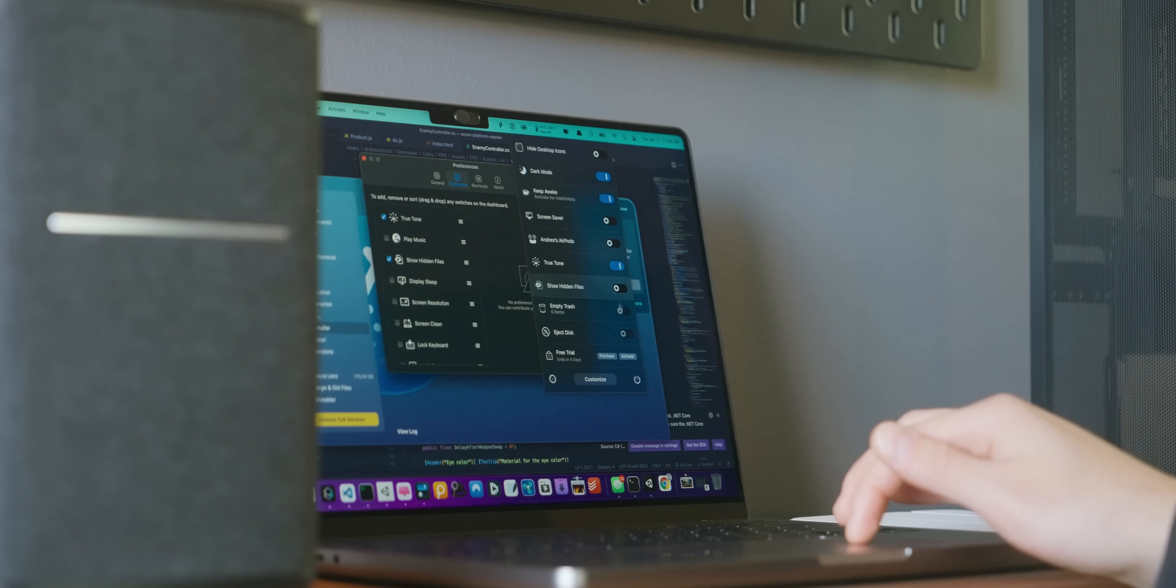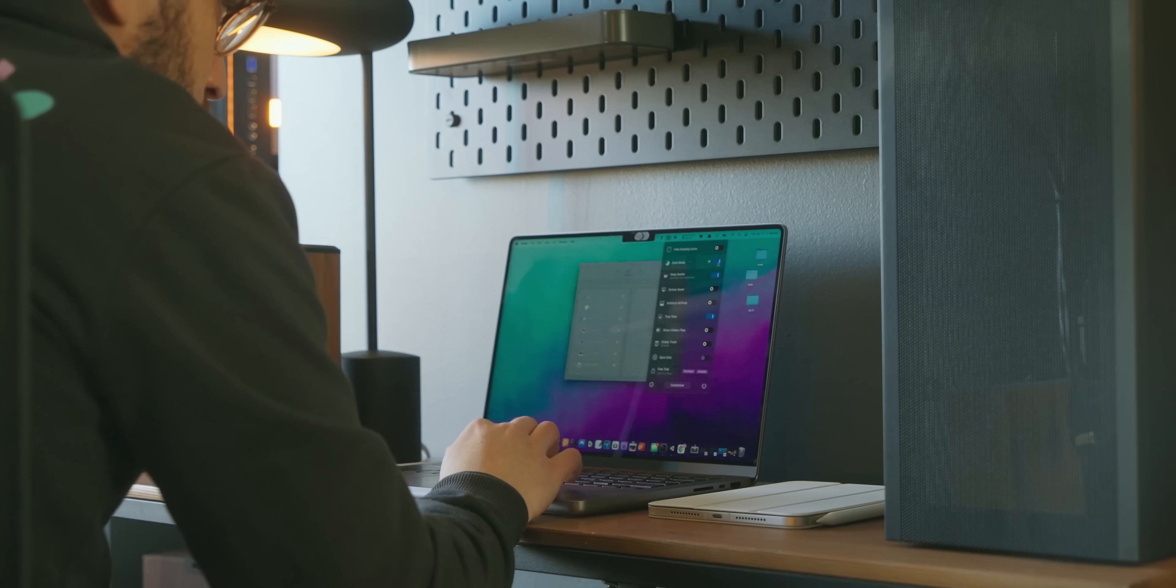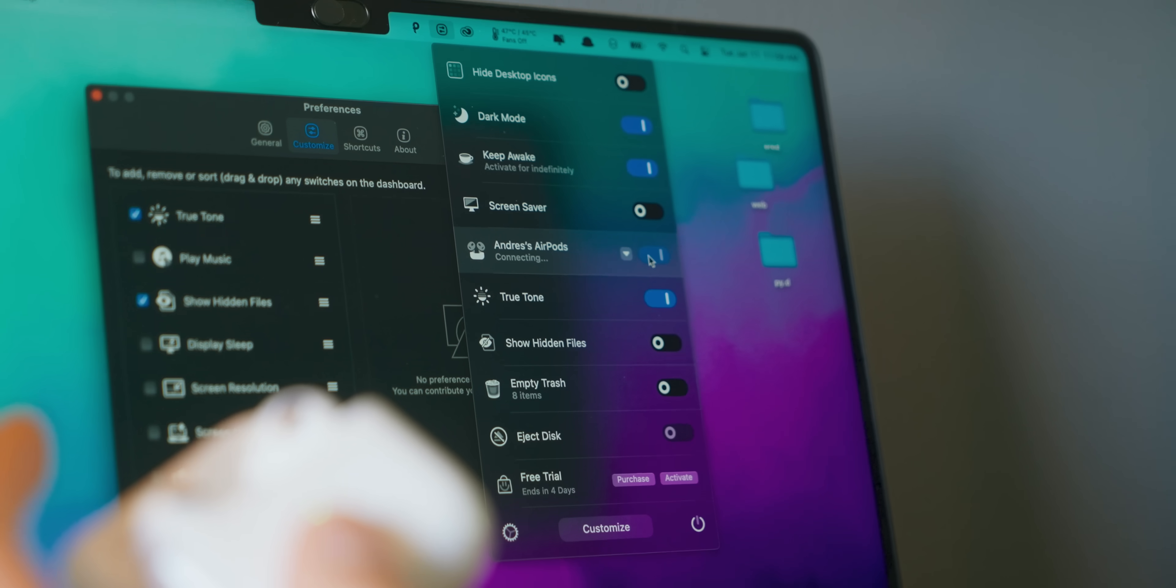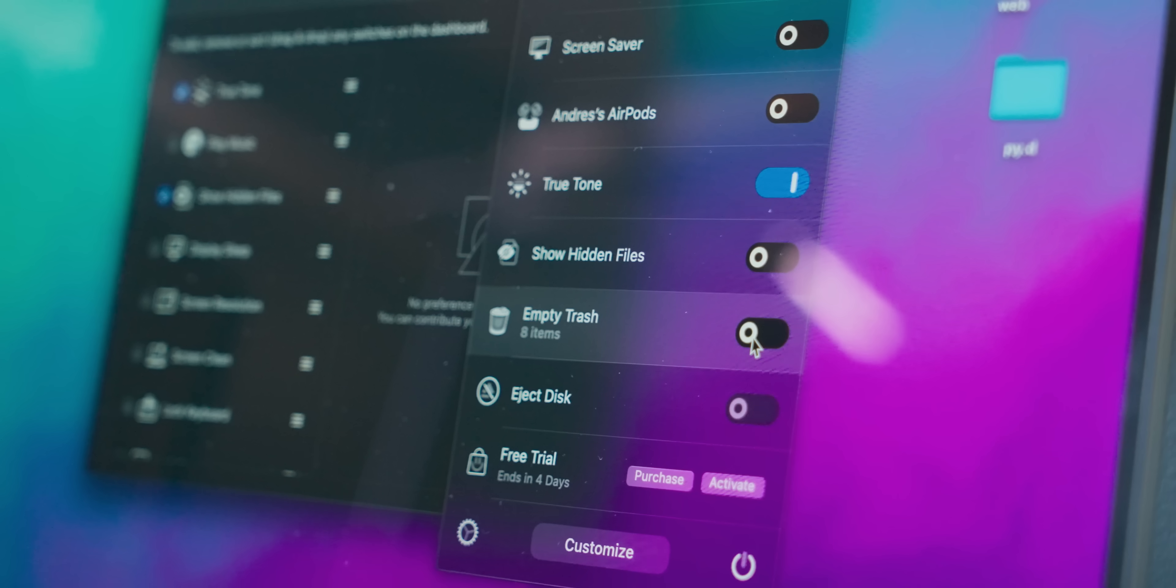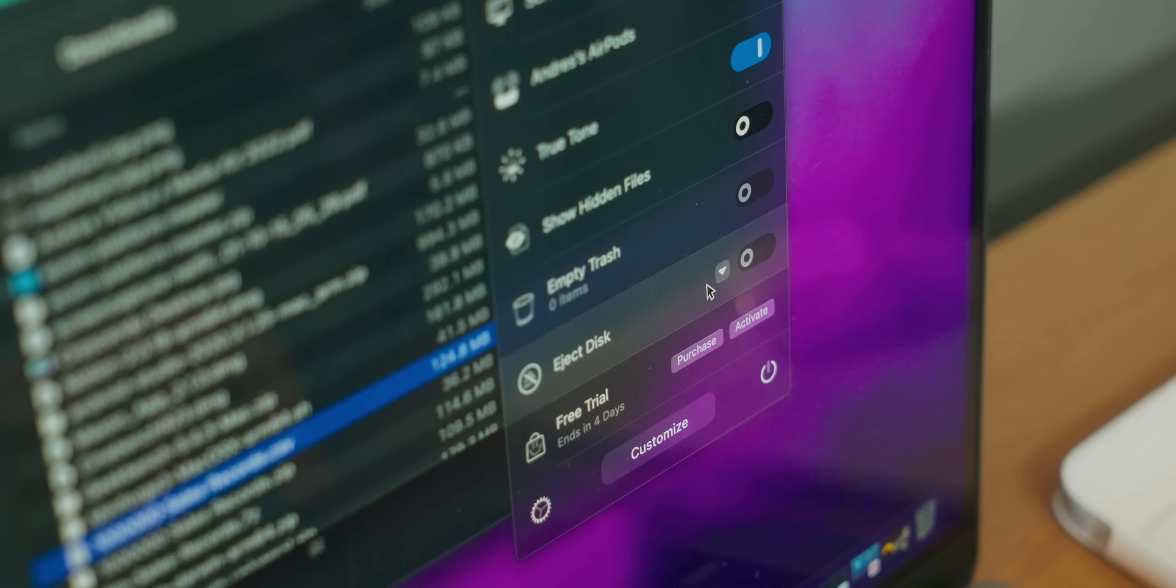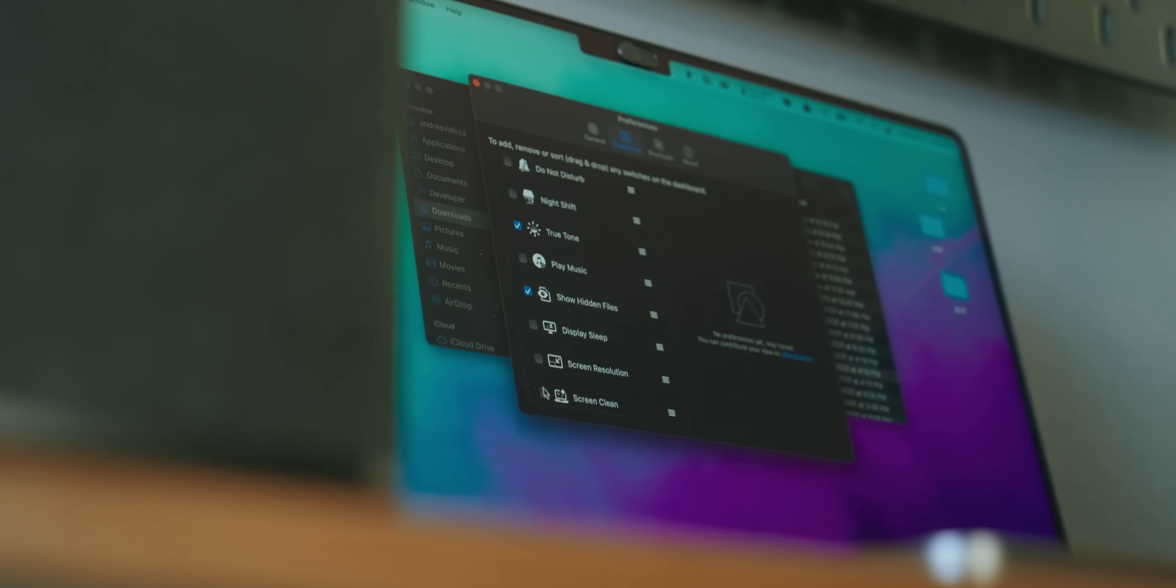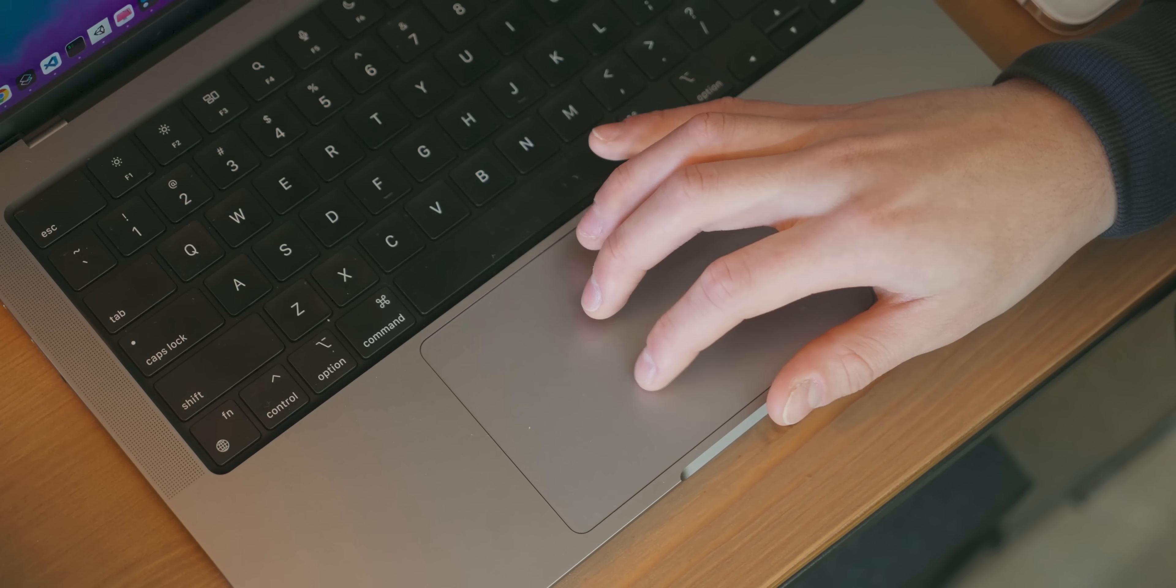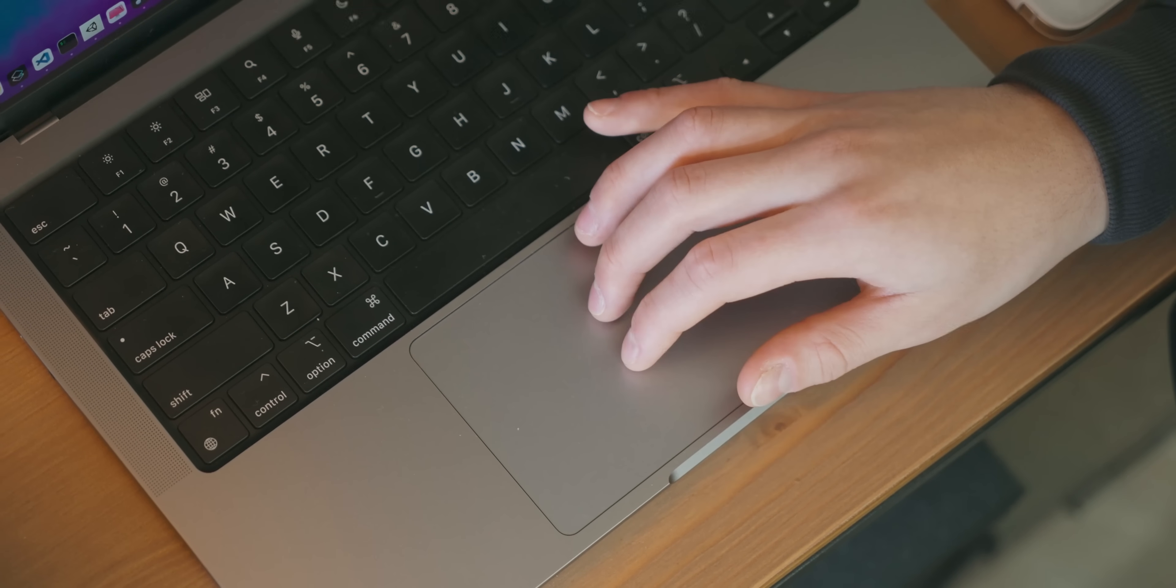it's an app that can group all of your favorite switches together. I can quickly toggle dark mode, connect my AirPods, enable True Tone, empty my trash can, and even eject disks. There's an overwhelming amount of other switches you can activate, but for me, these are the ones I've been sticking with.